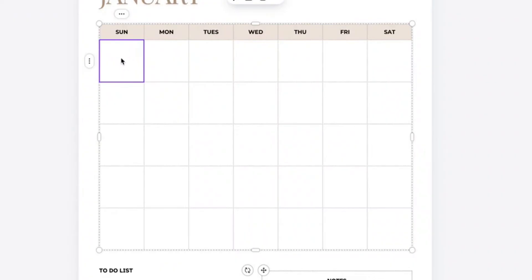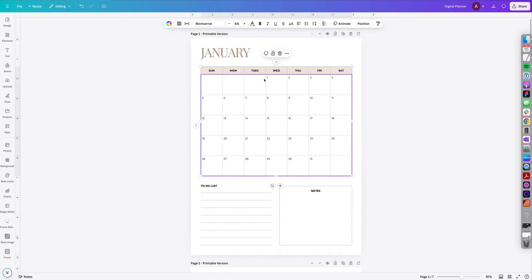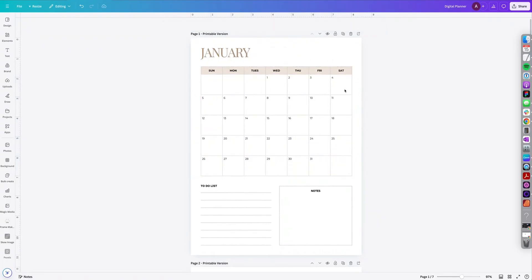So select the Sunday cell, hold shift on your keyboard and then select the bottom right. So all of these are now selected. Then press command V or control V depending on whether you have a Windows or Mac to paste it. And all of the dates are now pasted perfectly within the calendar.